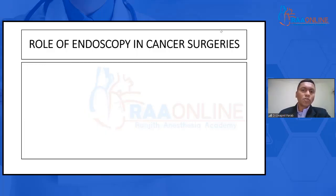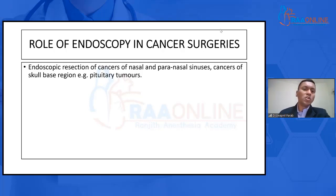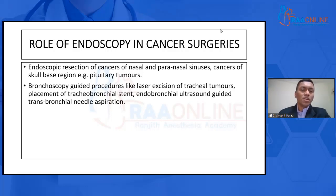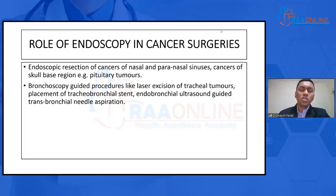Let's see the role of endoscopy in cancer surgeries. We can have endoscopic resections of cancers of nasal and paranasal sinuses, cancers of the skull base regions — for example, pituitary tumors. We have bronchoscopy-guided procedures like laser excision of tracheal tumors, placement of tracheobronchial stents, and endobronchial ultrasound guided transbronchial needle aspiration, commonly known as EBUS procedures.